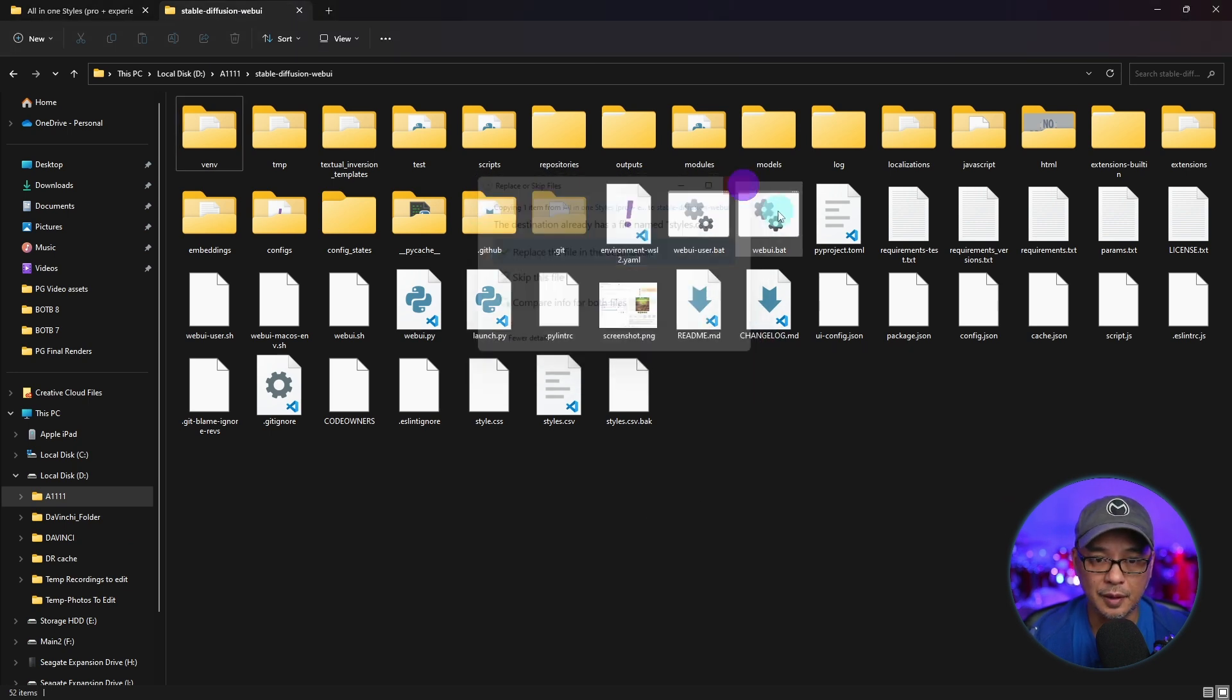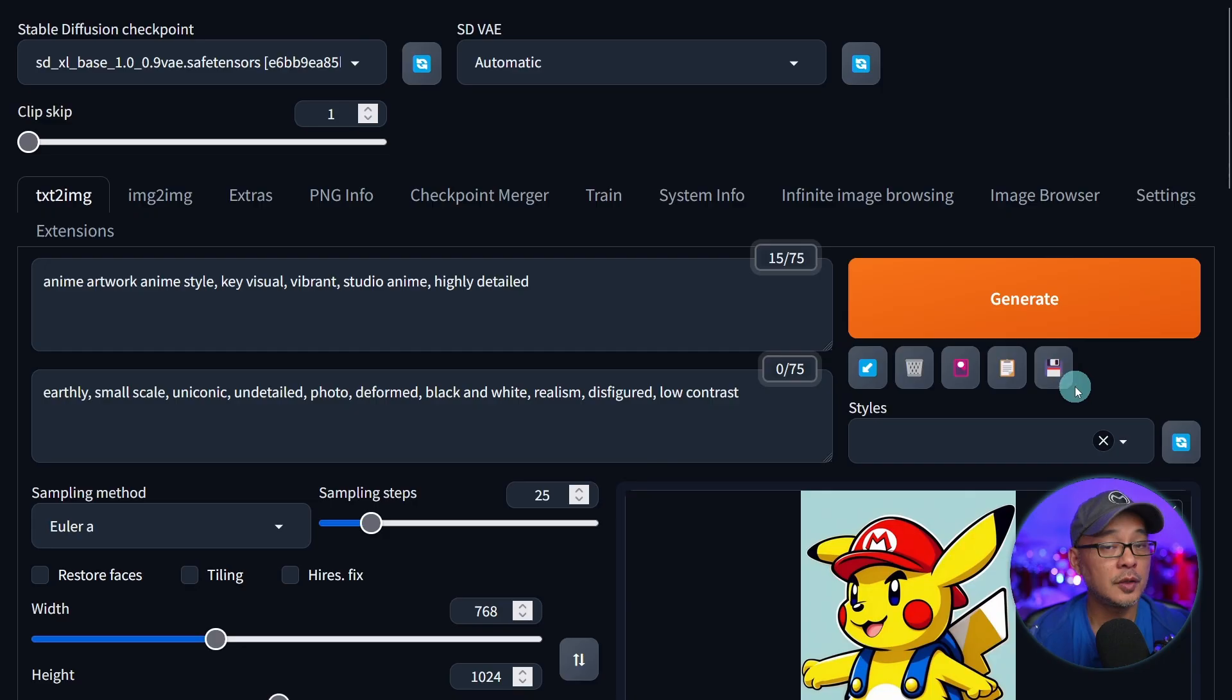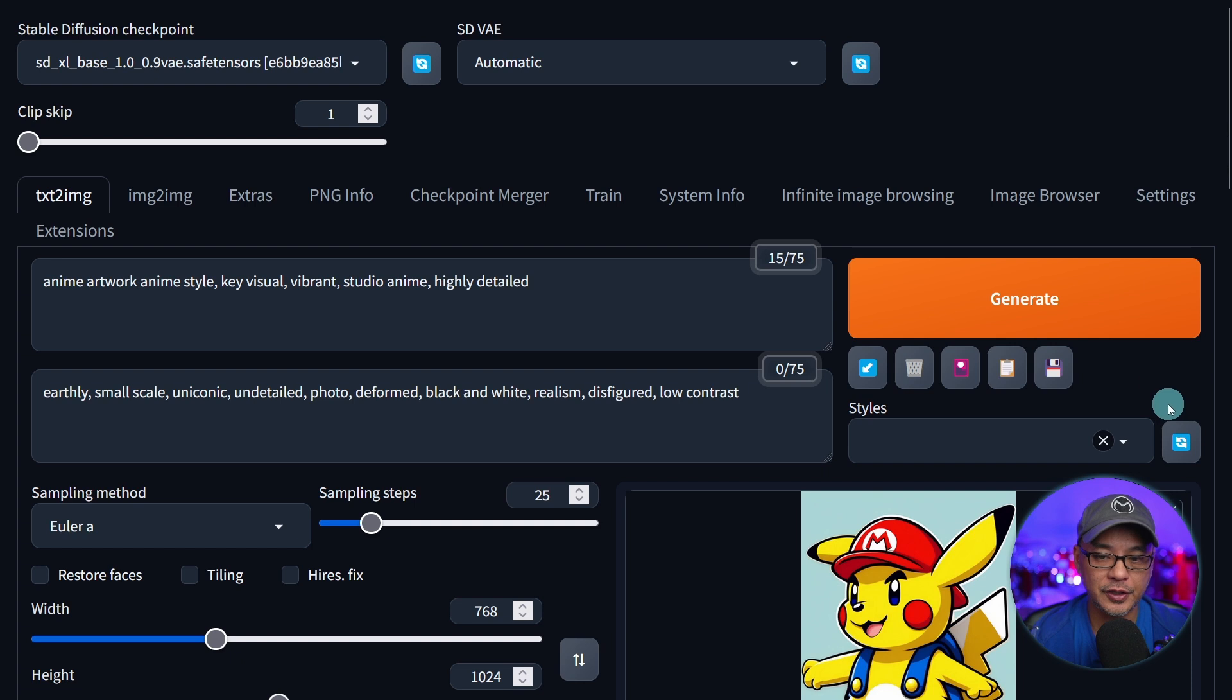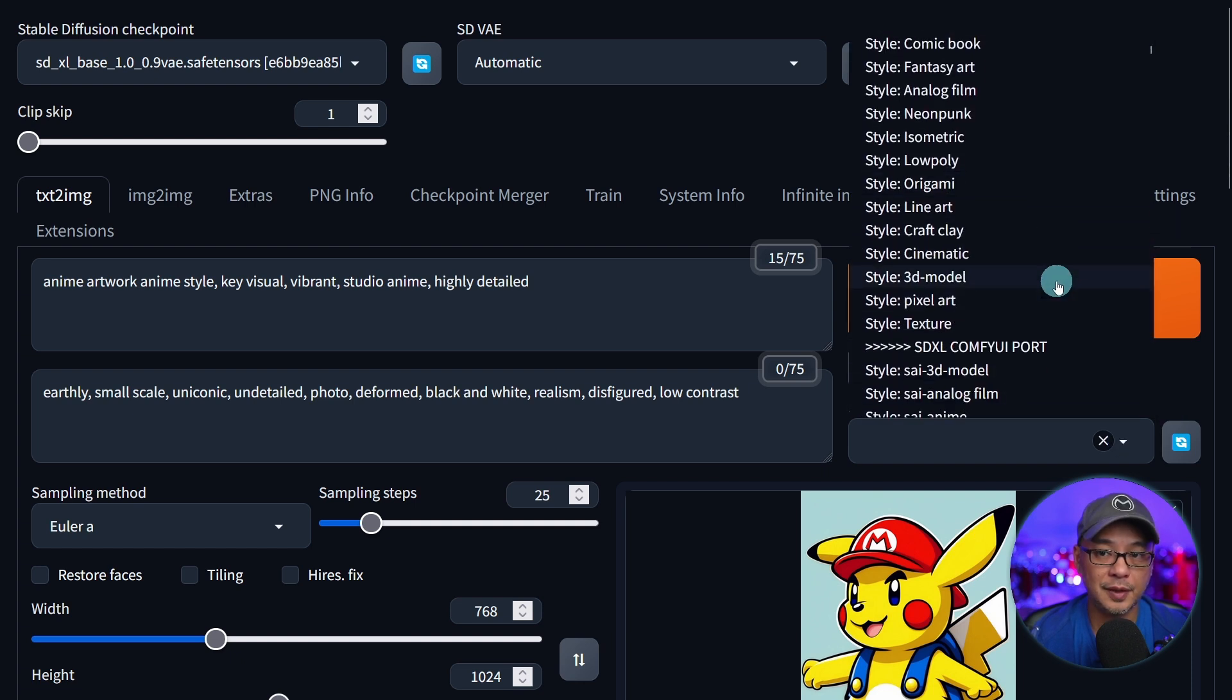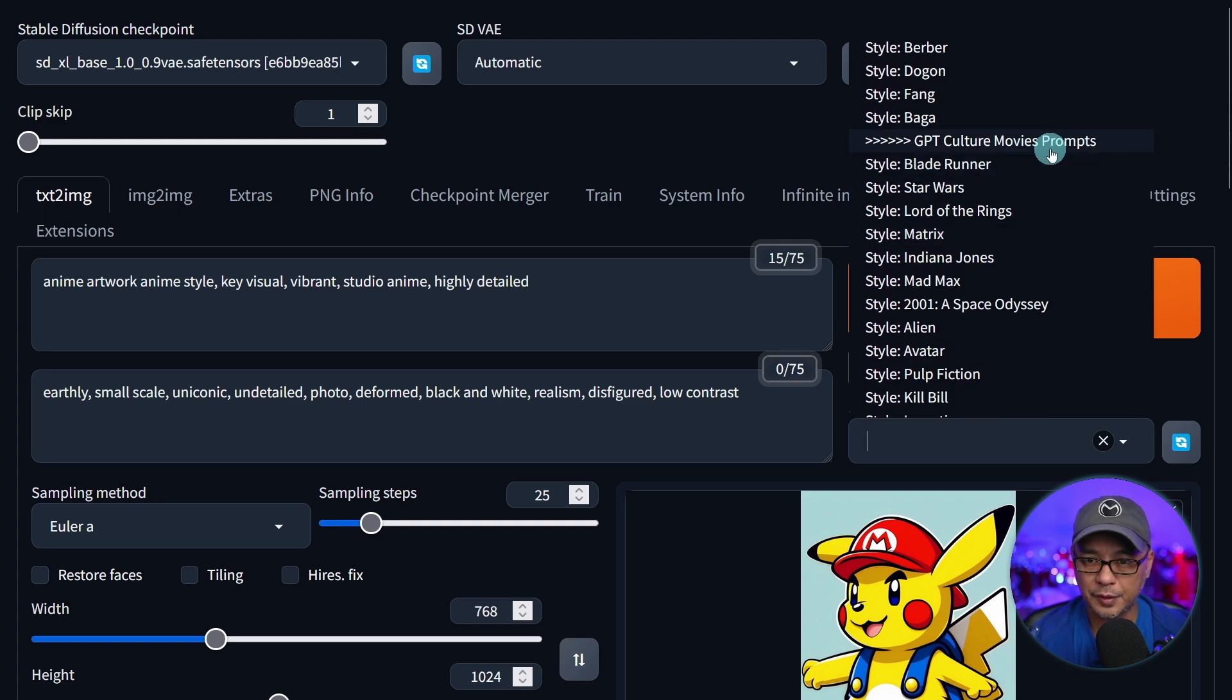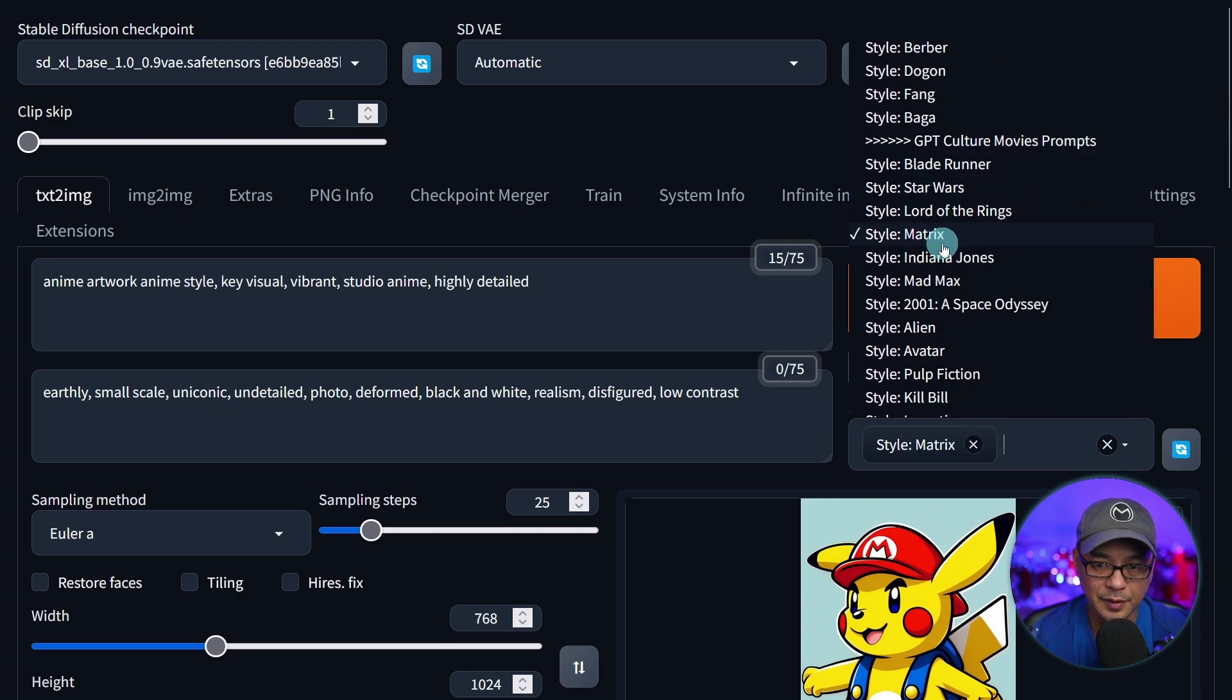So when you come back to Automatic 1111, you just have to click refresh here. When you click on the dropdown, you'll see all these styles that are now available. So if we look under the culture movies prompts, we can even pick the matrix.